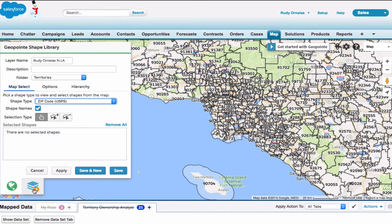As you can see, all the zip codes will populate in the viewable area. By default the shape editor will hide your layers, so let's go ahead and unhide those.